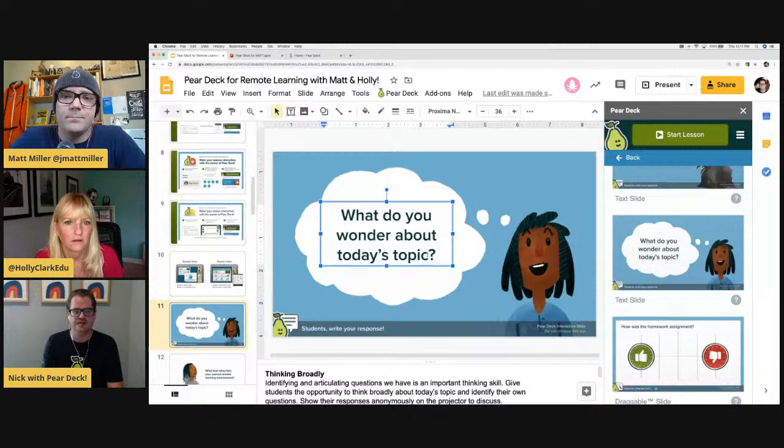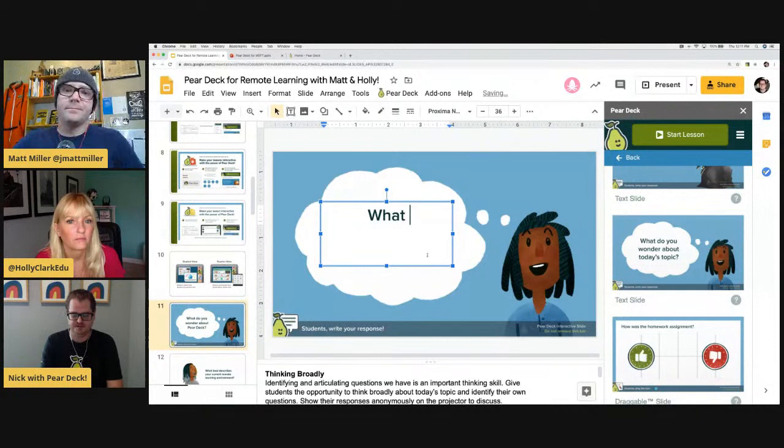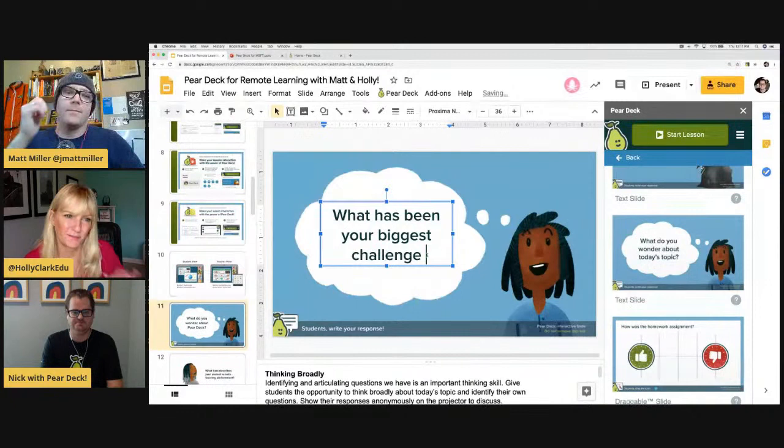Keep the word 'template' or 'prompt' in mind — you can always edit this to be whatever you want. Today we're talking about Pear Deck, so we could say 'What do you wonder about Pear Deck?' Or we were going to ask the group: what has been your biggest challenge moving to remote learning?